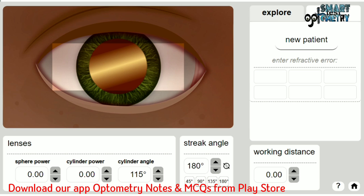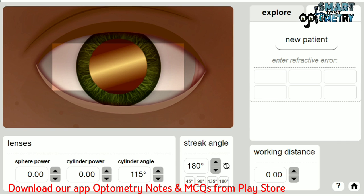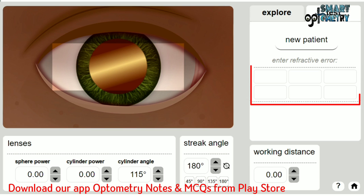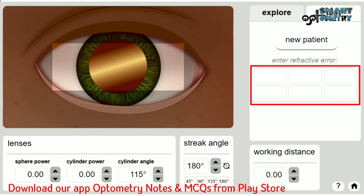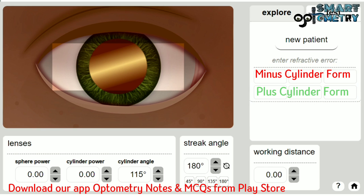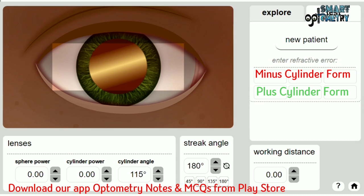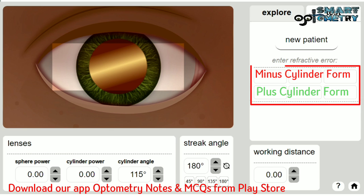In test mode, they will give you a new patient each time. You have to identify the refractive error of the patient using this simulator and write the power to neutralize the patient in the provided boxes. In the top box, write the power in minus cylinder form, and in the bottom box, write the power in plus cylinder form. That means you need to perform a simple transposition and write both plus cylinder and minus cylinder forms into the two boxes.